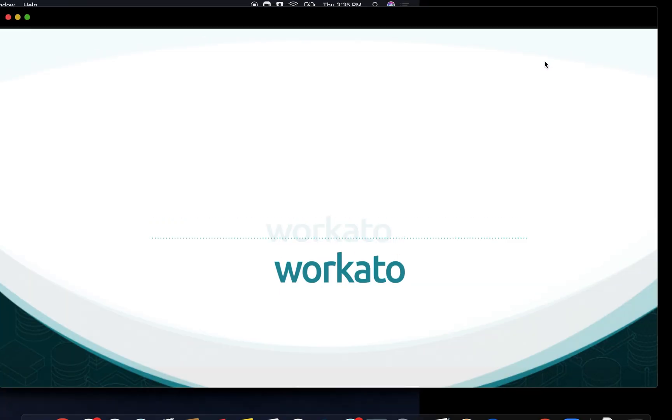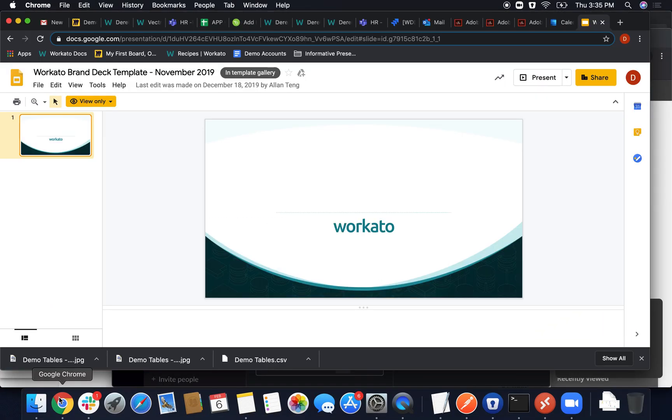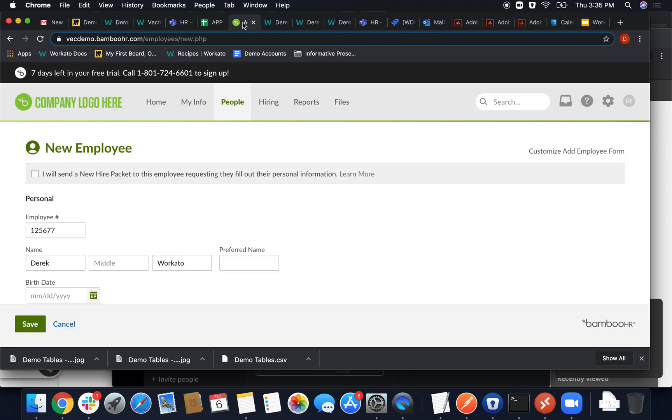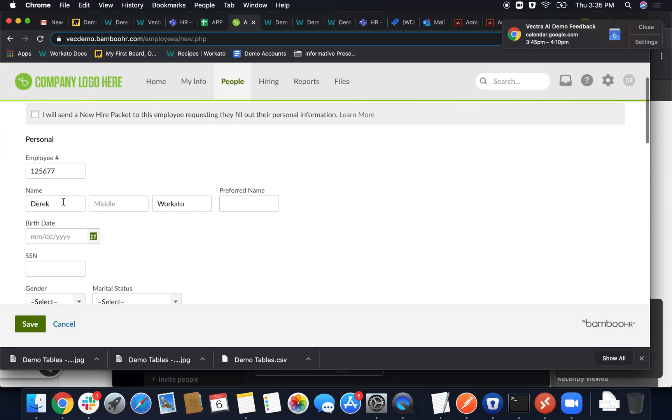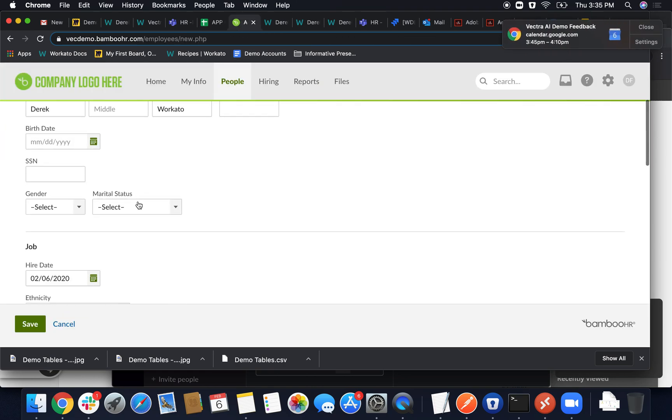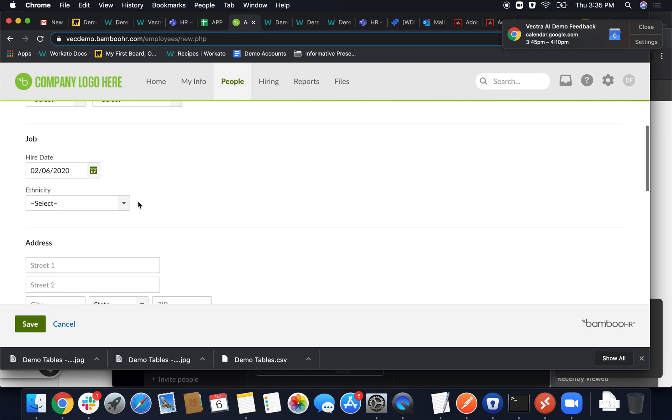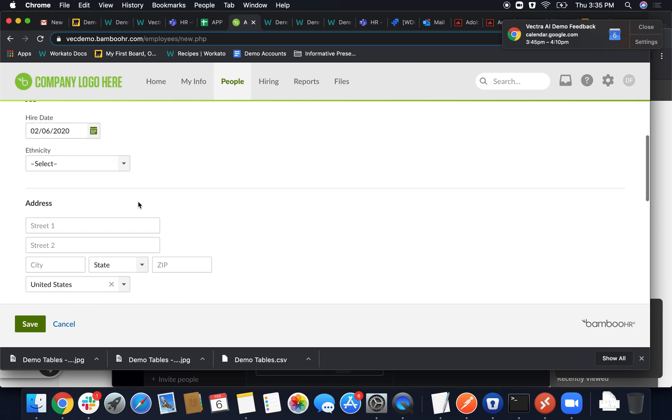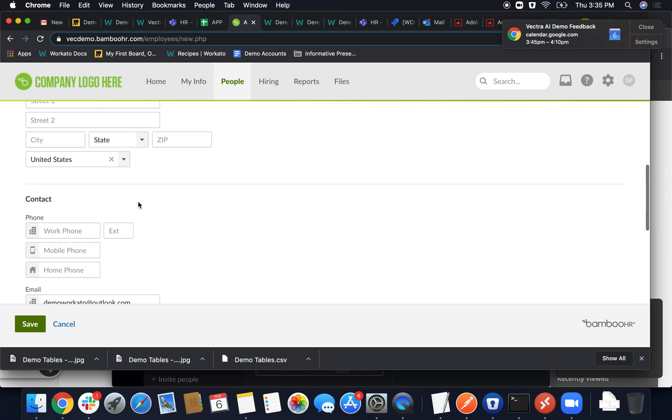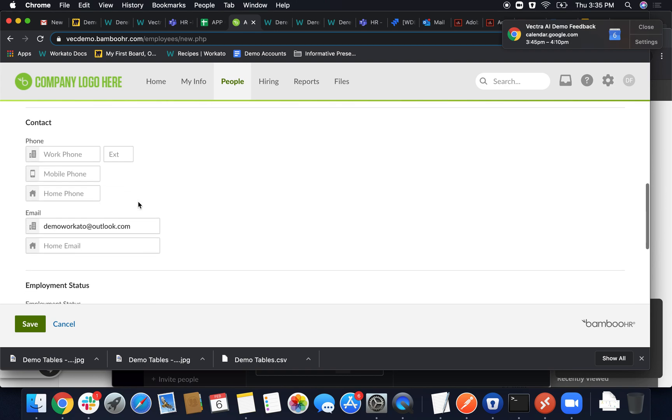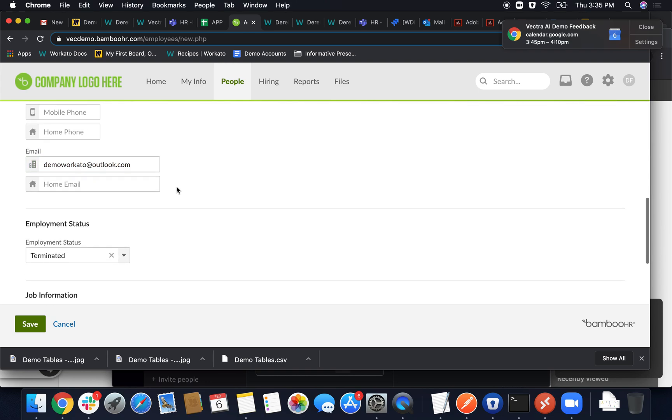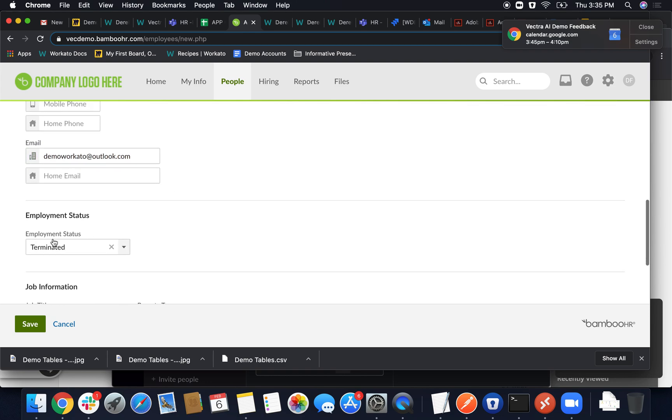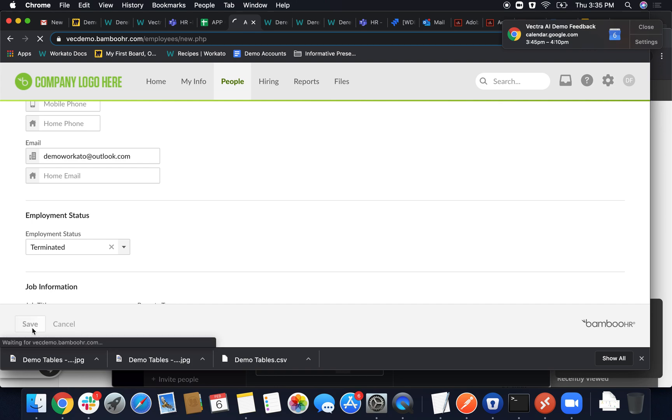So we'll go ahead and start by firing or terminating our first employee. Derek Florimonte is having a bad day. So we're going to go ahead and go through here and fill in a few pieces of pertinent information. The employee status, for instance, acts as our first recipe's trigger. Once the employee status is marked as terminated, that actually kicks off the rest of the magic and goes through our offboarding process. So we'll go ahead and save here, thus marking him as officially terminated.